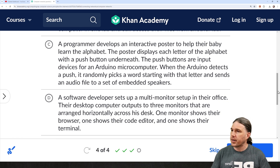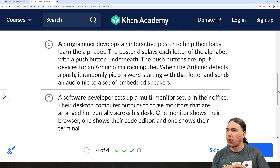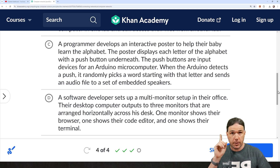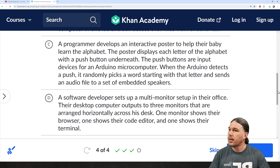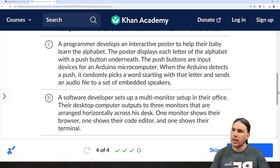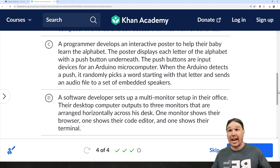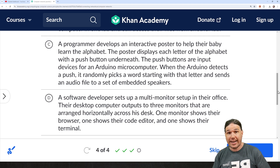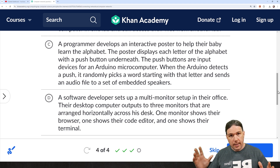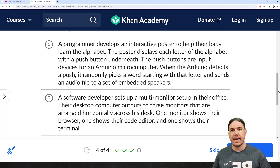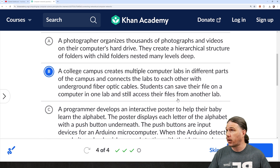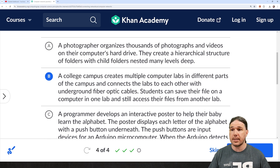And then D: a software developer sets up a multi-monitor setup in their office. Their desktop computer — note, computer singular — outputs to three monitors arranged horizontally across his desk. One monitor shows the browser, one shows the code editor, and one shows the terminal. This is kind of like what my setup looks like right now. But again, one computing device means it's not a network. So our answer is indeed B.